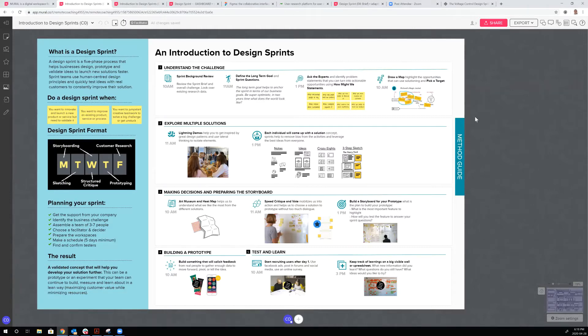The process is a bit more prescriptive in the sense that it gives you exactly the recipe — here are some activities that you can facilitate across the five days.